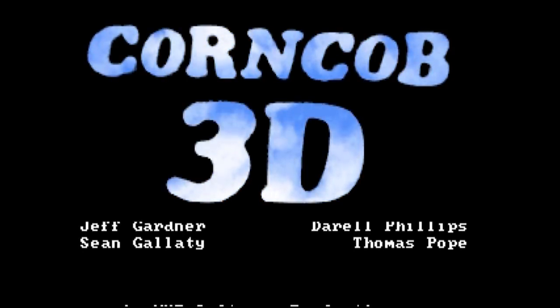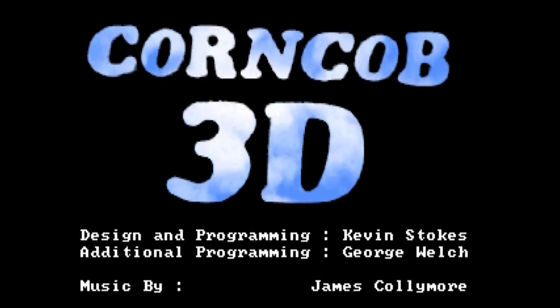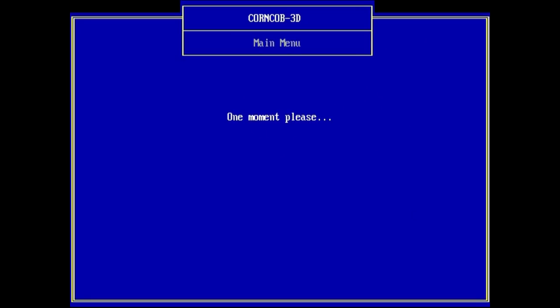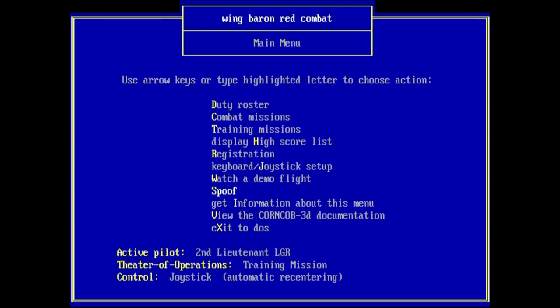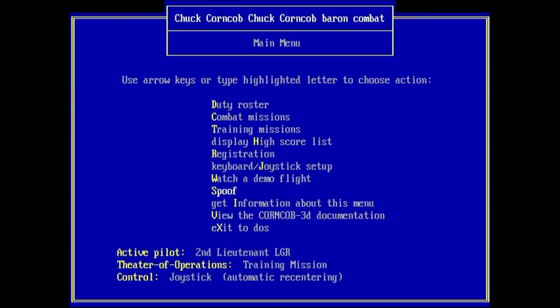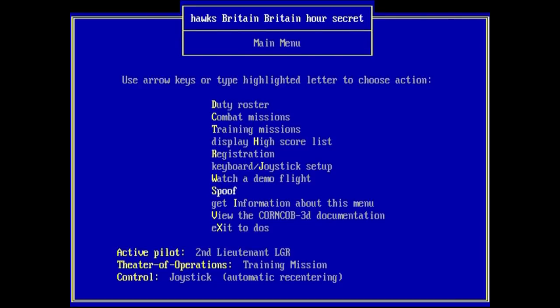No matter which version you choose, you'll eventually reach the main menu program. It's an entirely separate text-mode program which then exits and configures the main executable to play the game. It's got all the stuff you'd expect from a menu and then some, including a spoof option which randomly jumbles a new title for the game and a parody of other popular flight games from the time period.